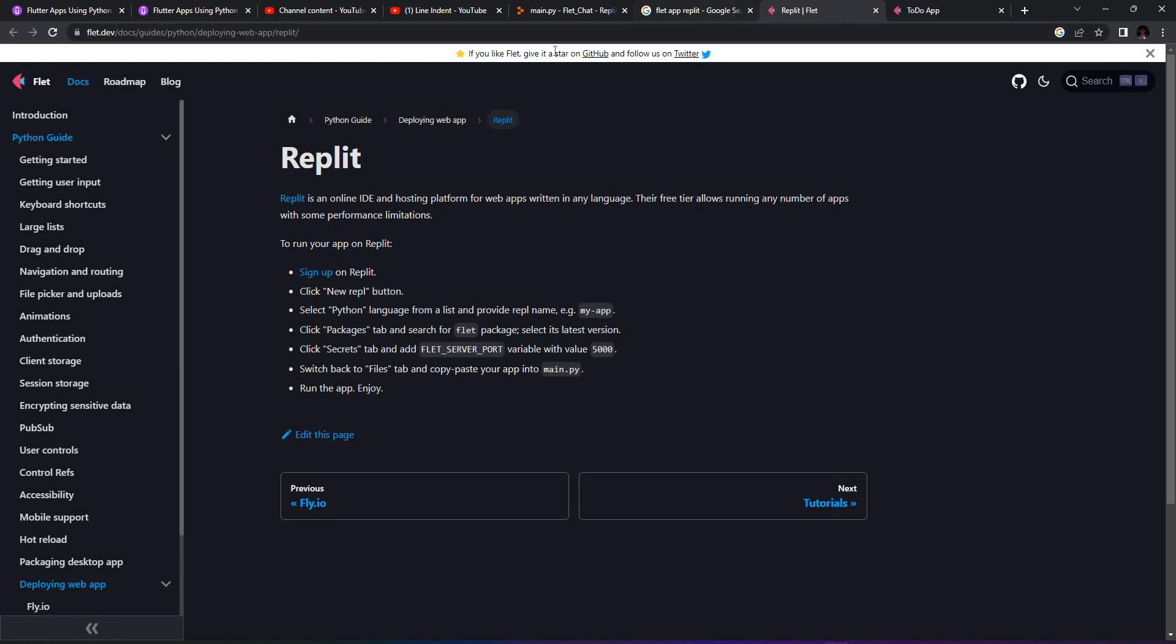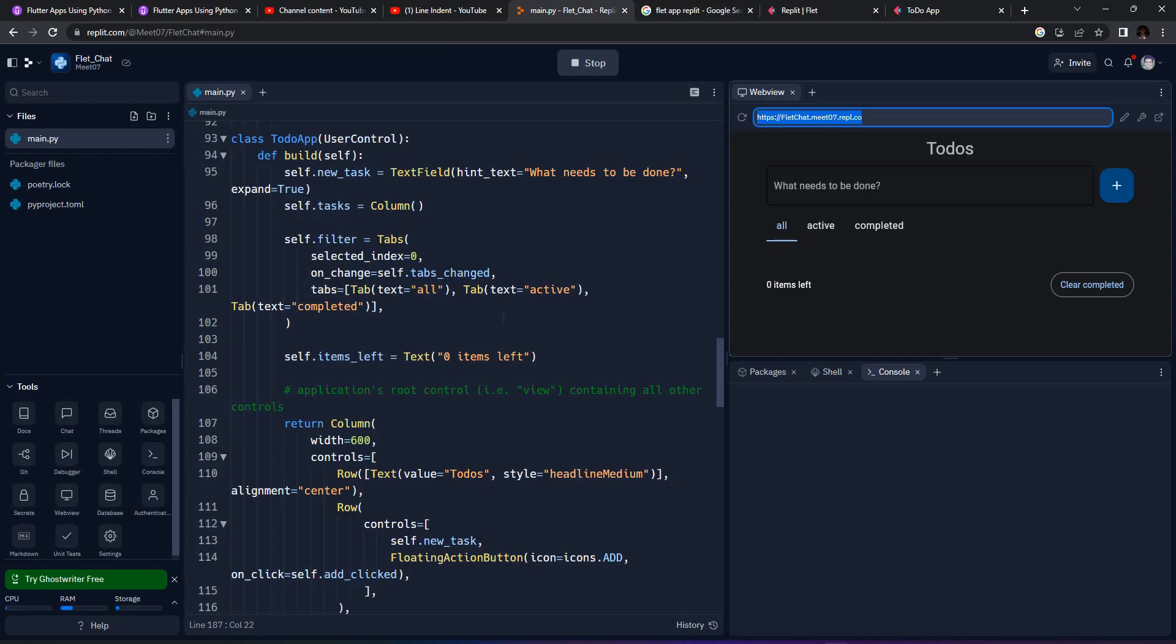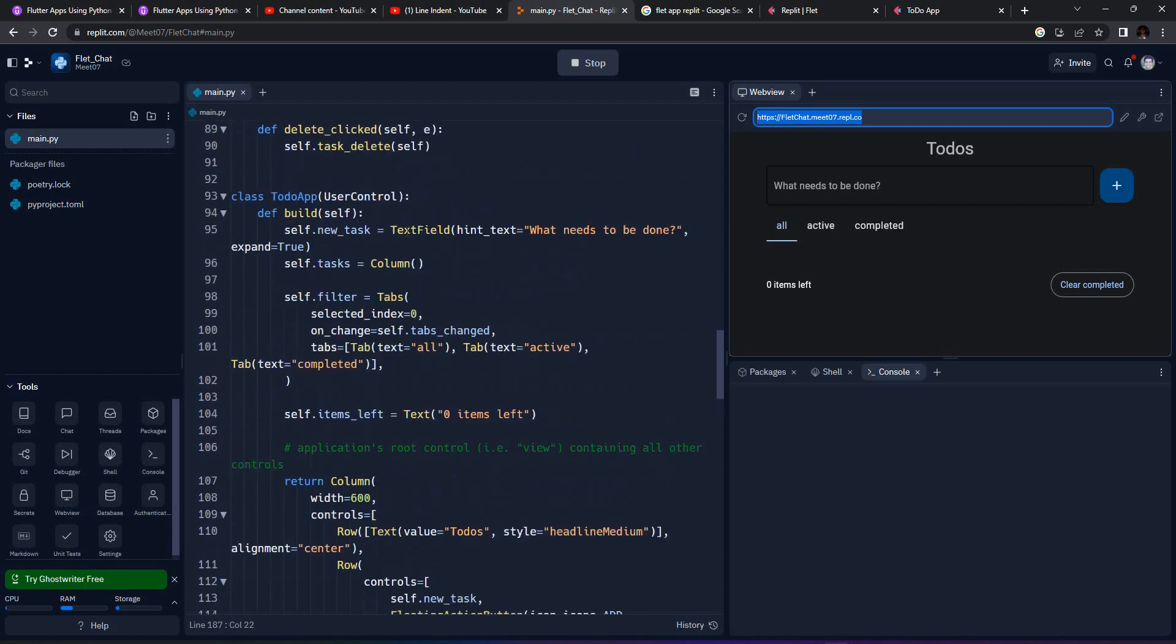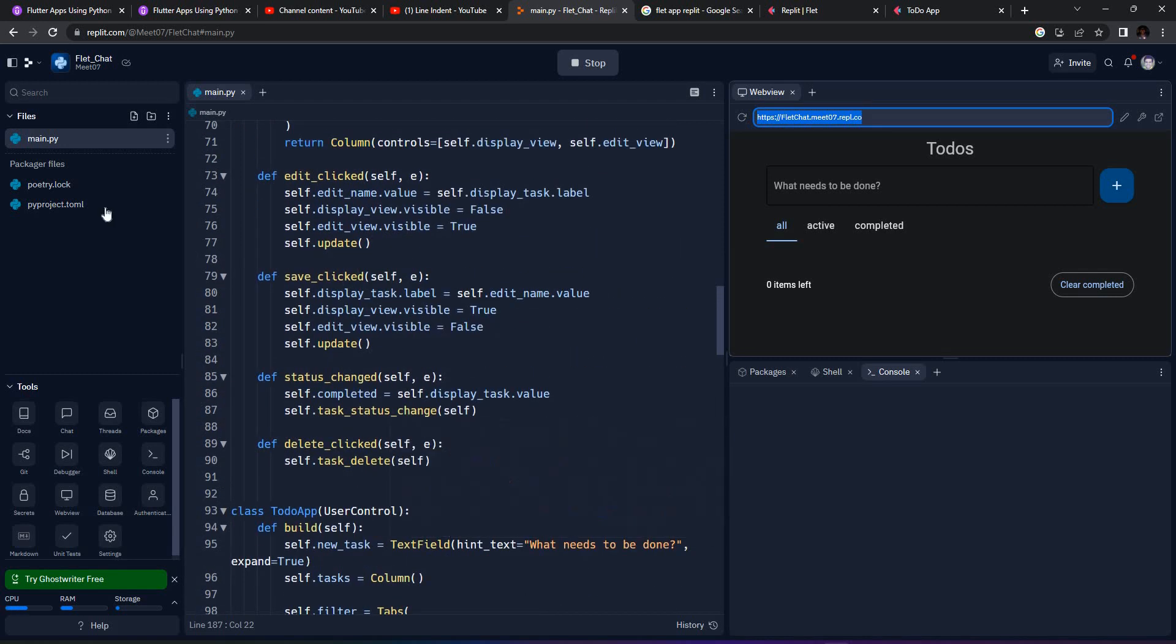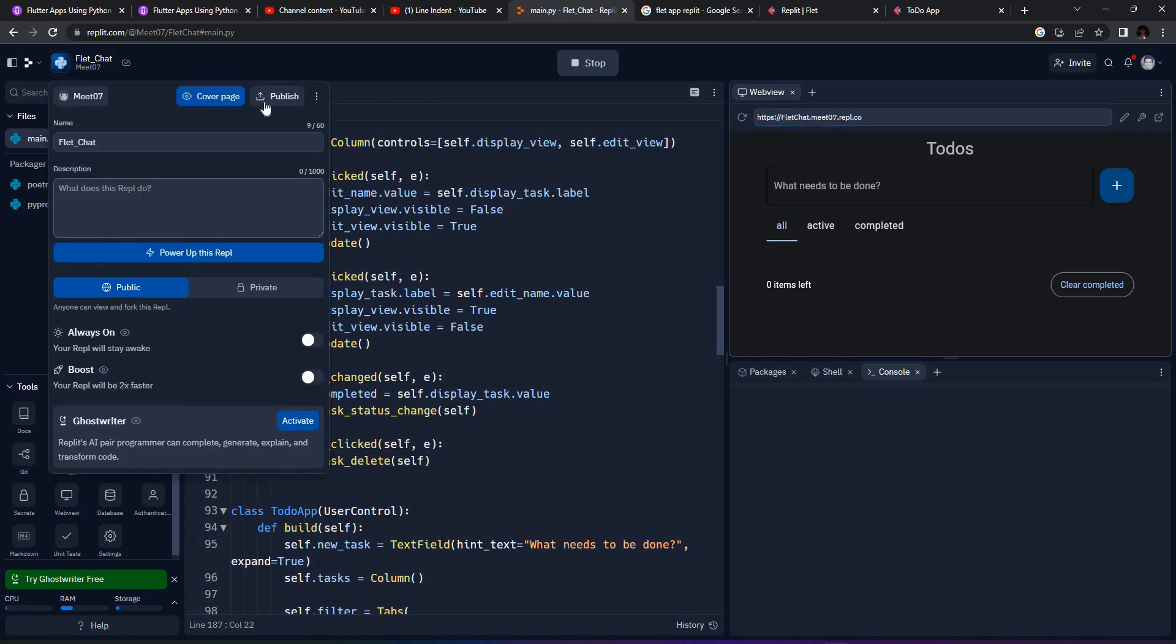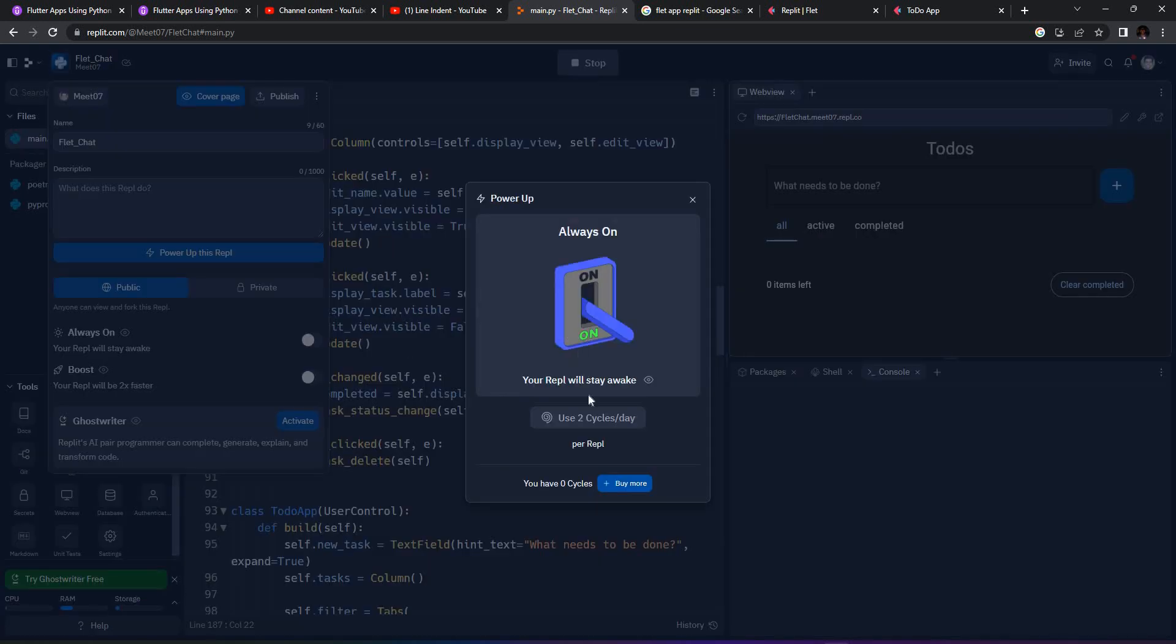If you go to this page, you can find how to exactly run the application. This is the Replit I was explaining about. If you want this Replit to be continuously up and running, you can publish it. You'll also have something like Always On, which is chargeable.